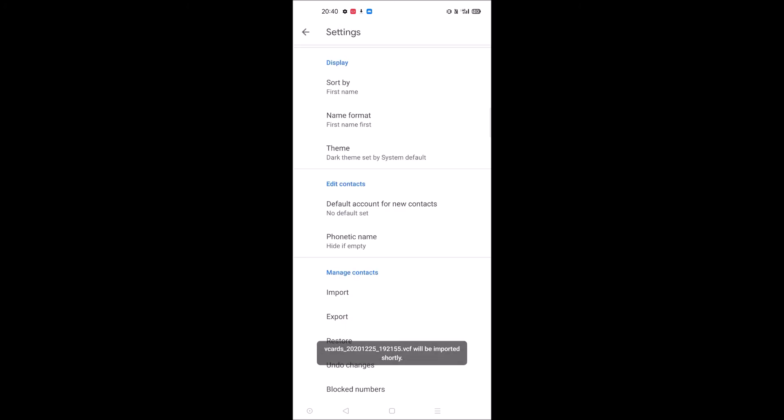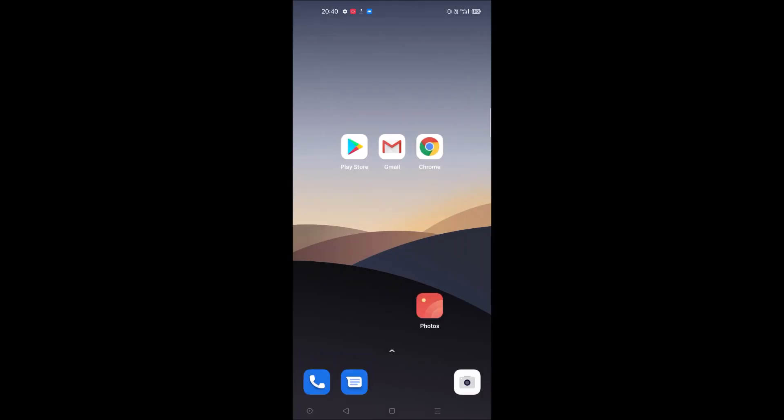The dot VCF will be imported shortly. This is how you can transfer or copy the old contact mobile to new contacts. Thanks for watching.